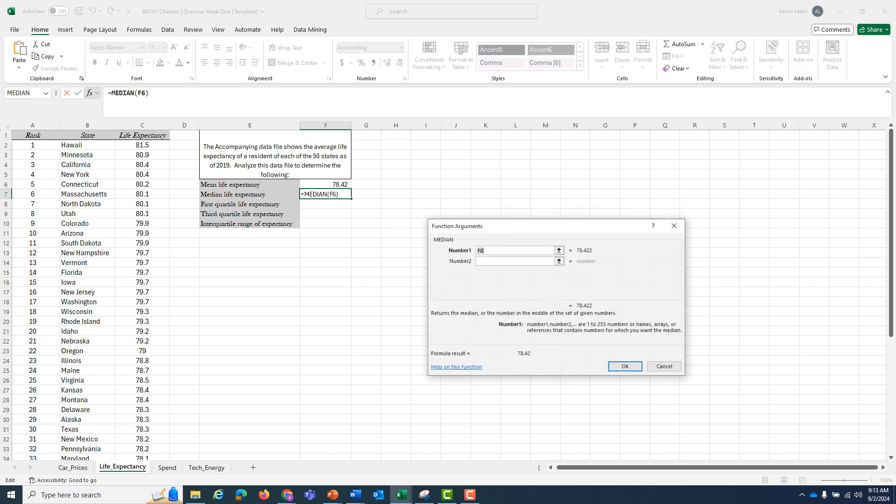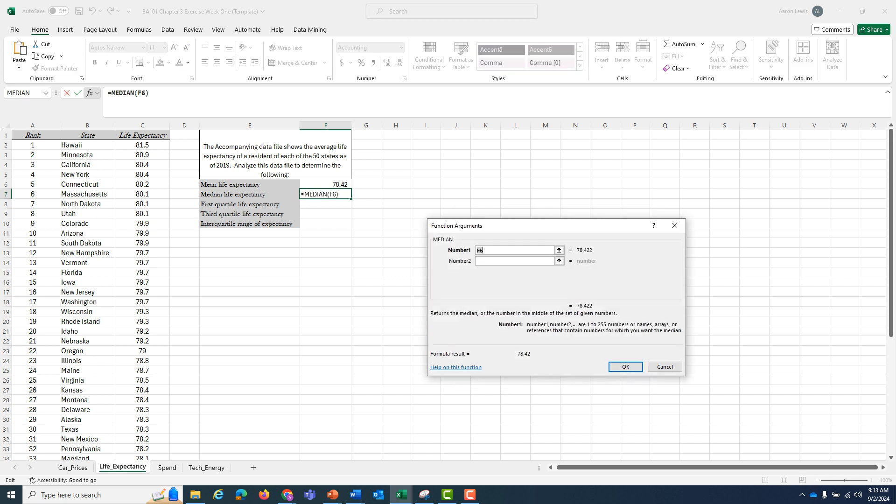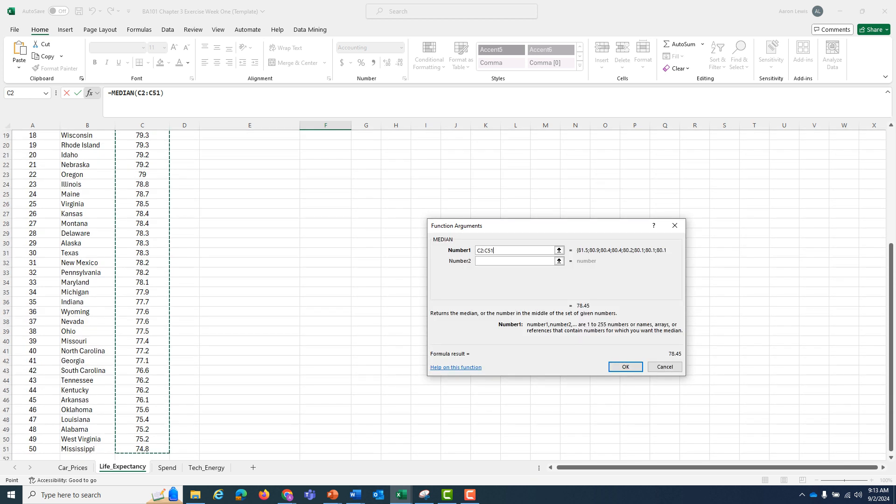I'm going to hit OK on that, and I'm going to grab information from the same range of cells, C2 to C51. Hit OK.